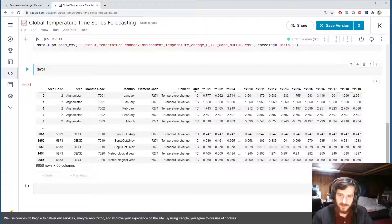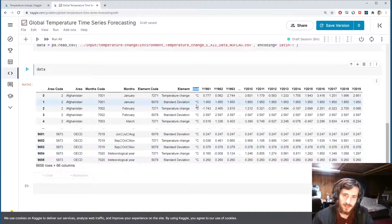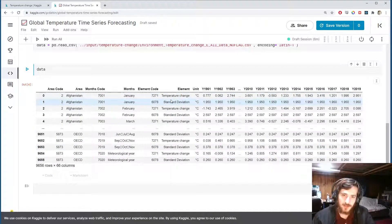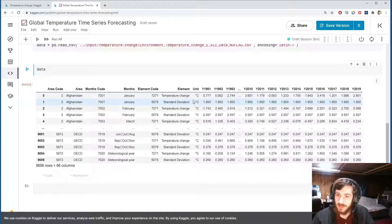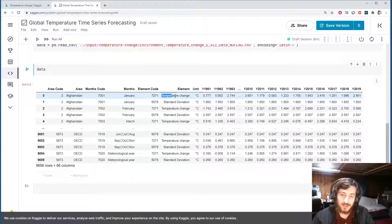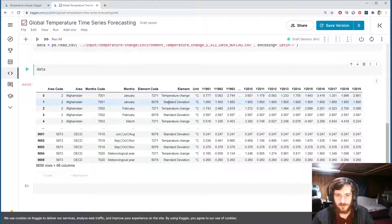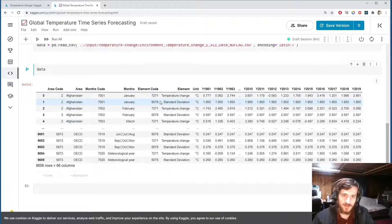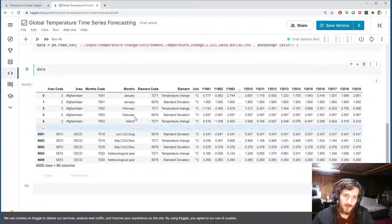The unit is all in Celsius. We have two different things being measured: the change in temperature and the standard deviation. I'm going to try to predict the change in temperature, so I'll drop all the standard deviation rows. We also have different months in the data.